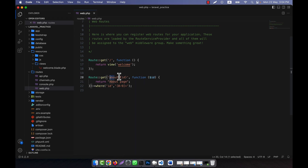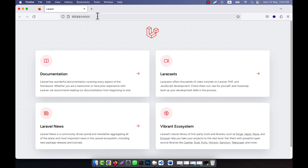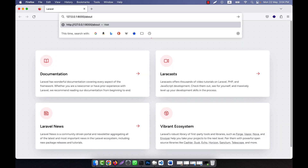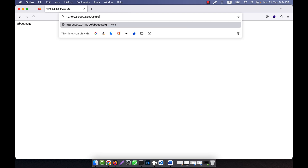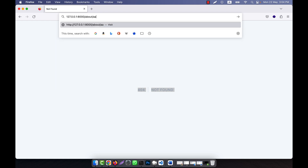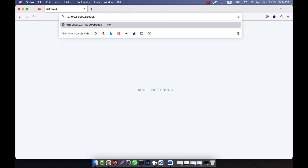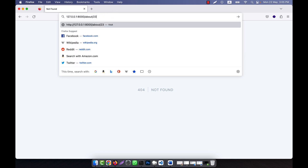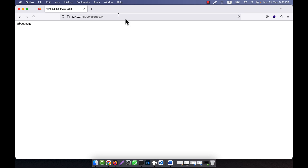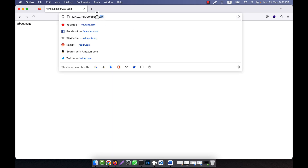Let me check it — going to 'about/id' in the browser. If I give any number, the about page shows without any problem. But if I give an alphabet, you see this is 404 not found. If I give an alphabet, of course it is not found. If I mix alphabet and digit, it is also invalid — you cannot put any alphabet as the parameter.